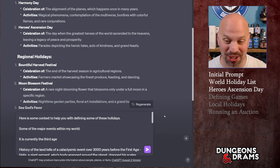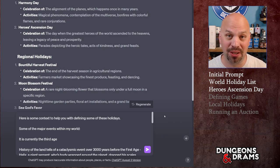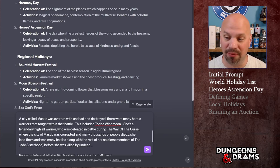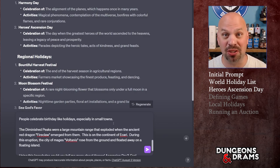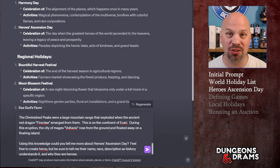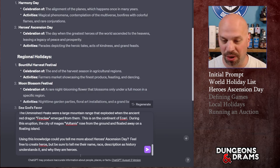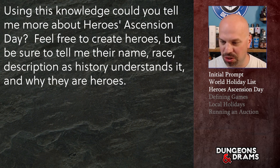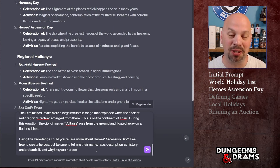I looked through my notes and grabbed a bunch of history — the creation of the world, the splitting of it by a giant world serpent, a famous city called Mastic that was overrun by undead in the War of the Curse with many heroes from that conflict, a mountain range called the Diminished Peaks that exploded from an ancient red dragon, and a mage city that floated away. Then I asked: using this knowledge, could you tell me more about Heroes Ascension Day? Feel free to create heroes — tell me their name, race, description as history understands it, and why they are heroes.